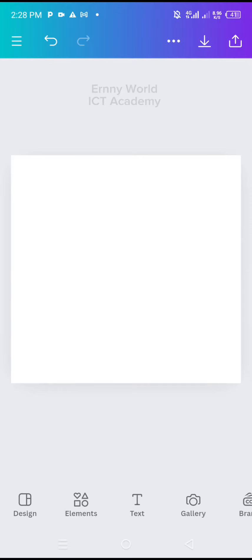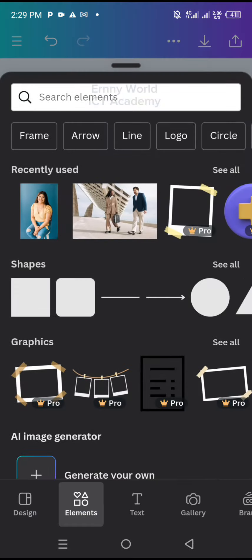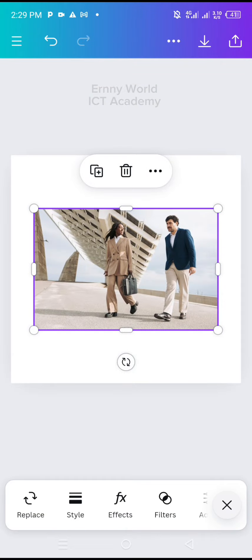Hi, once again welcome to this channel. In this tutorial I'm going to show you how to erase in the Canva mobile app. To get started, I'll go to my elements and select a picture.